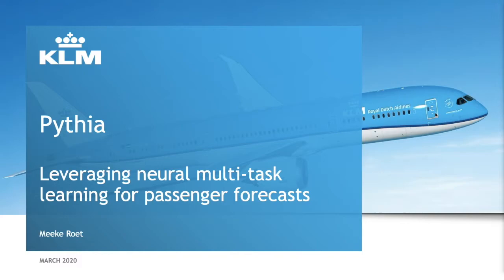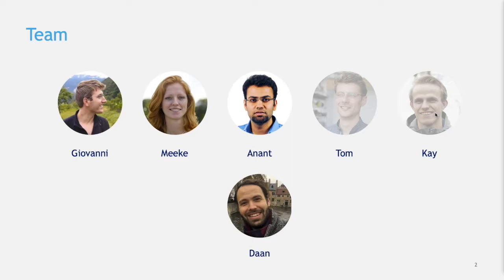Let me introduce the team, because I did not do this all by myself. One of them is here — this is Giovanni. Then we have Anand, he's kind of our neural network guru. Tom and Kai unfortunately left the team already, and we have Daan who's our product owner.